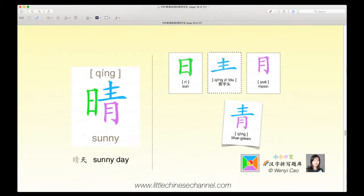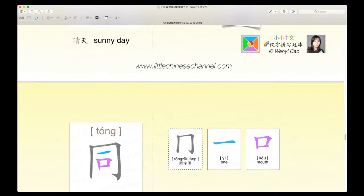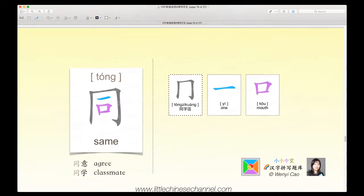This is the character qing, which means sunny. The green character is yu, which means sun, and again we have the combination of the qing zi tou and yue. It's sunny because there is a purple yu, which means sun. Qing tian means sunny day. I'm a little rusty today, so I'm not doing as well as in other weeks, but that is fine.